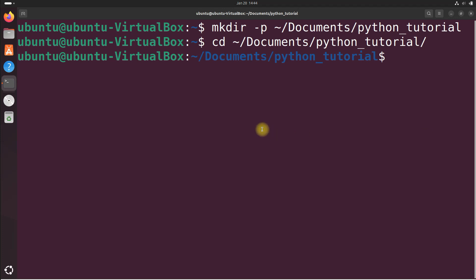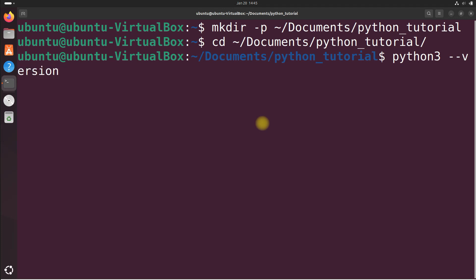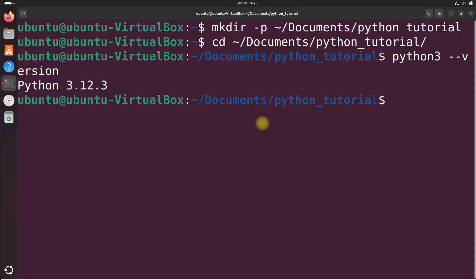Now let's start by checking which version of Python we have installed. Let's do python3 --version. We have Python 3.12.3. This command tells you the version of Python 3 that is currently installed.